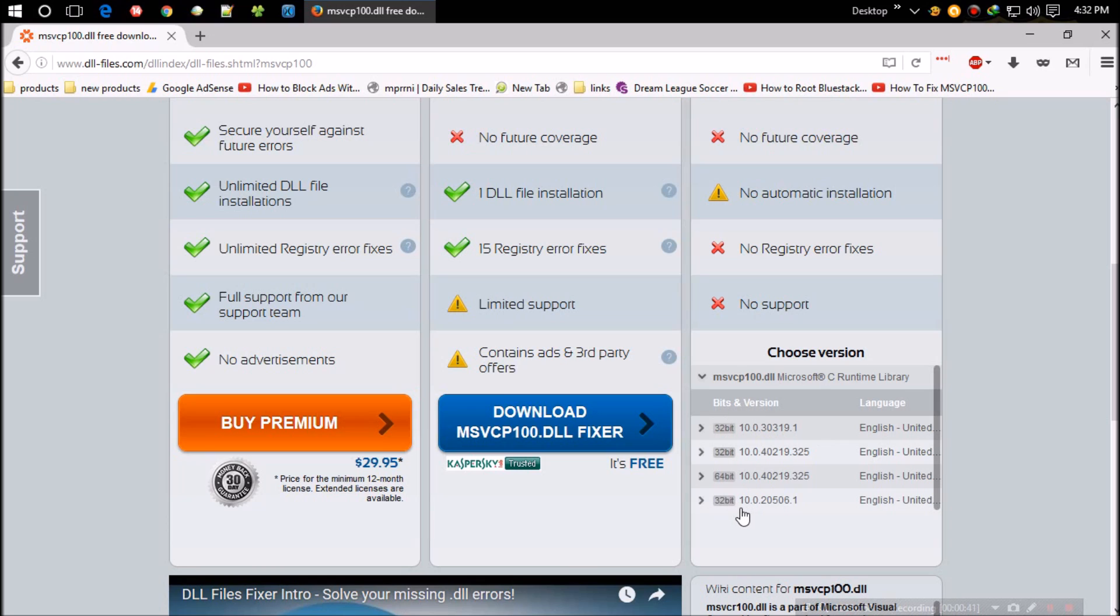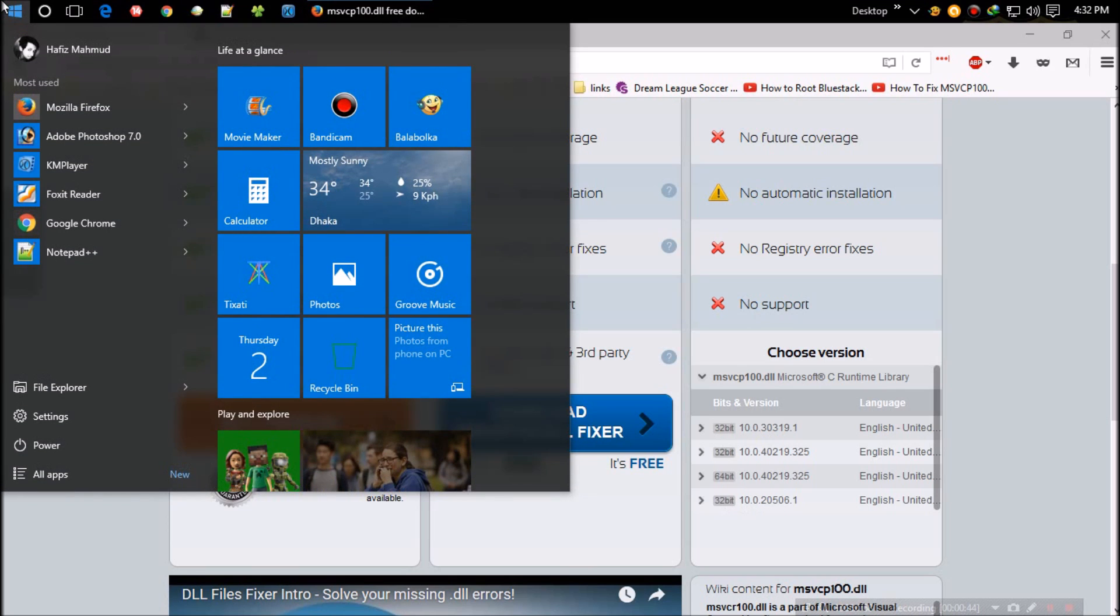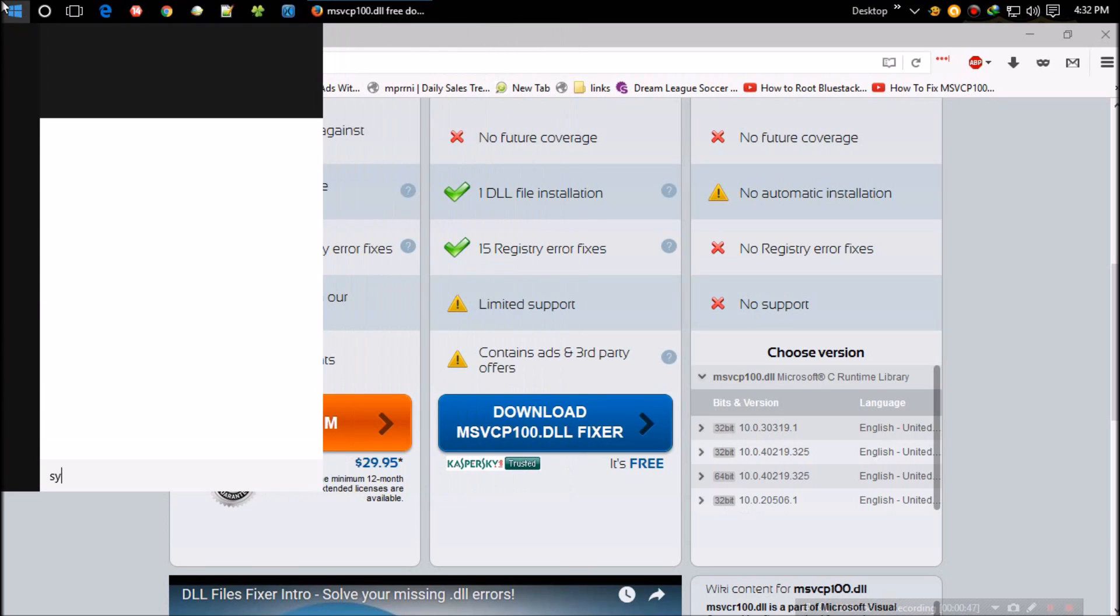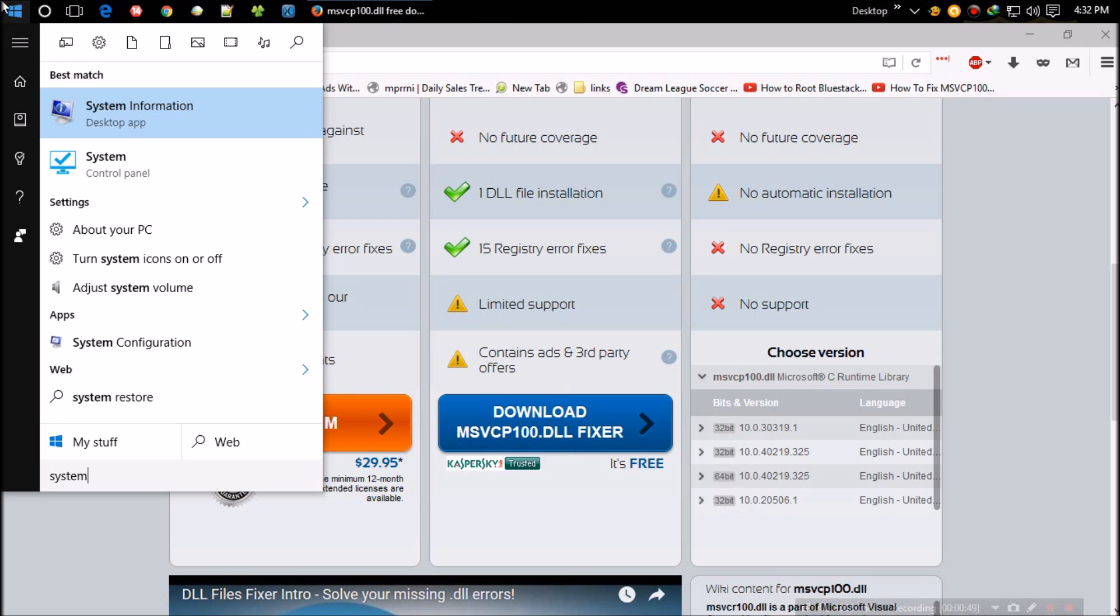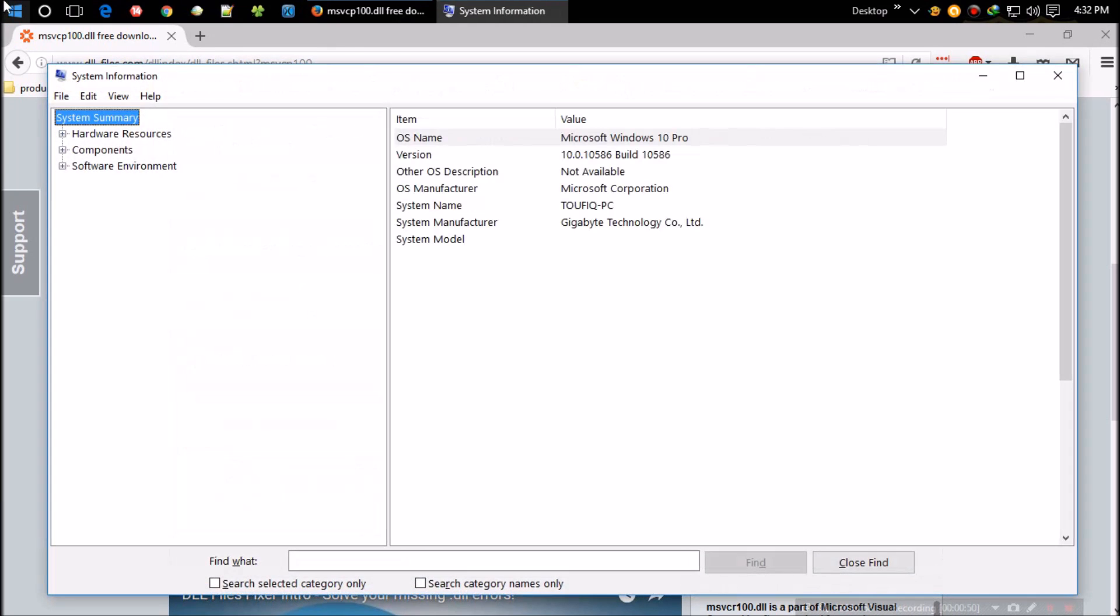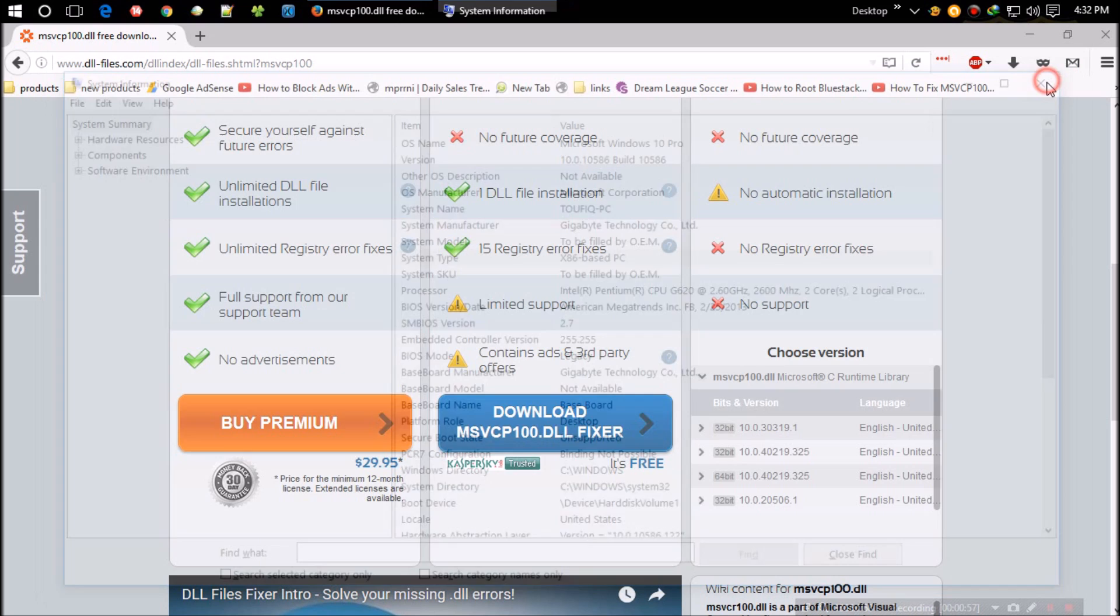If you don't know your Windows version, open your start menu and search for system. Click on system information. Now you can see mine is x86 based computer, that means it's 32-bit, so I select the first one.